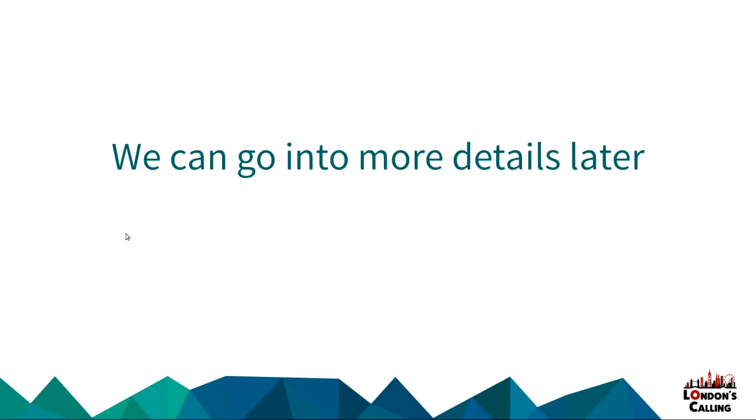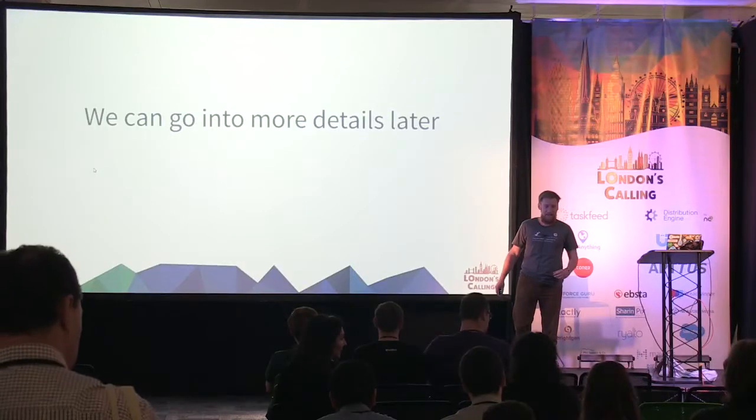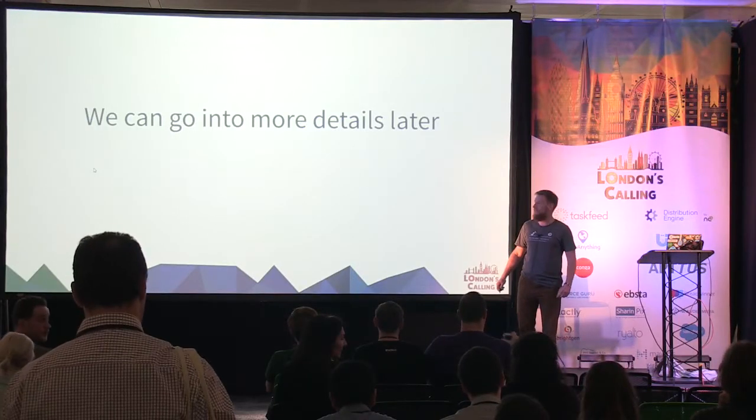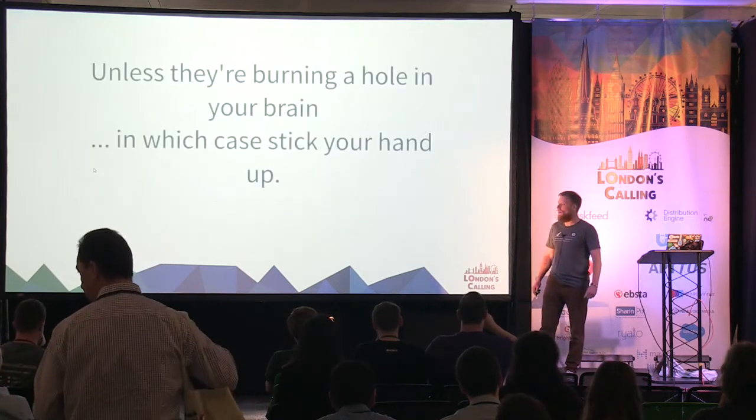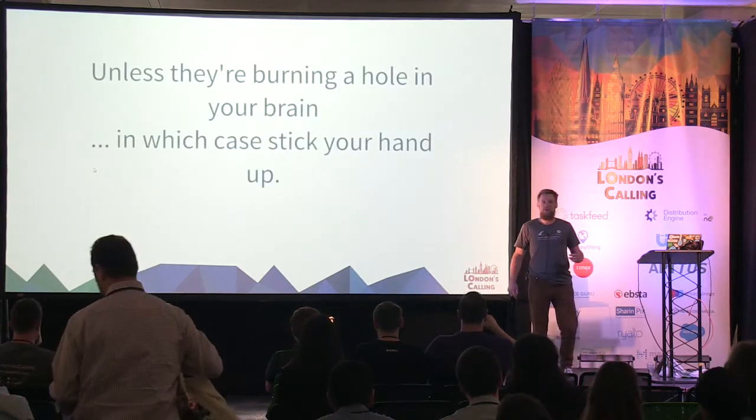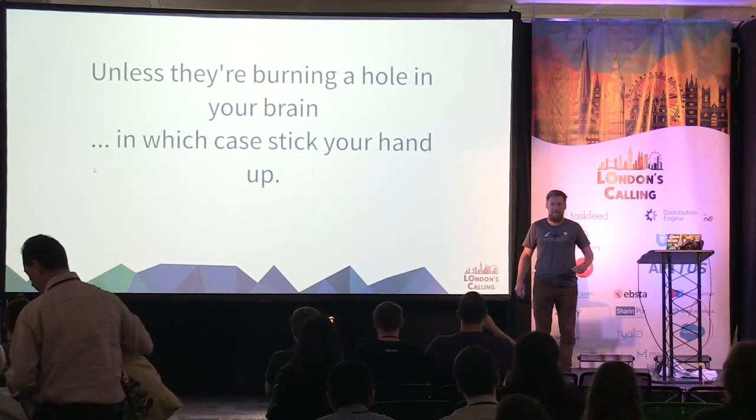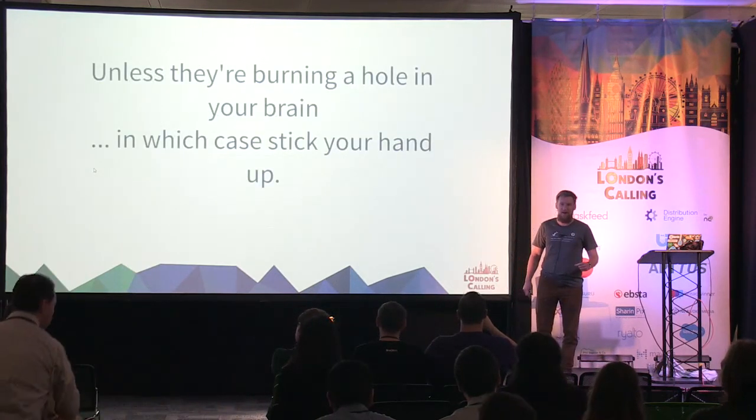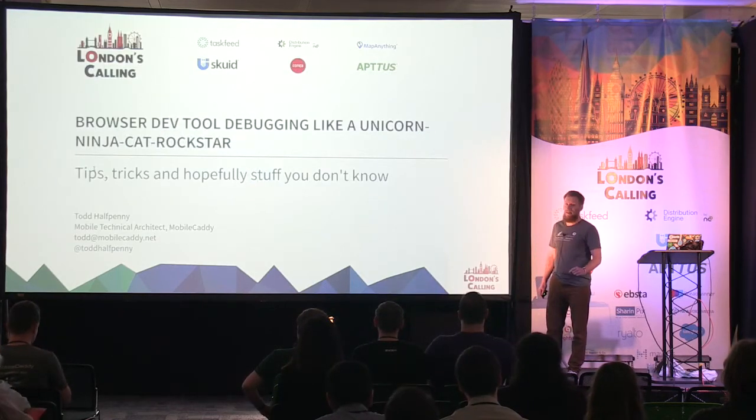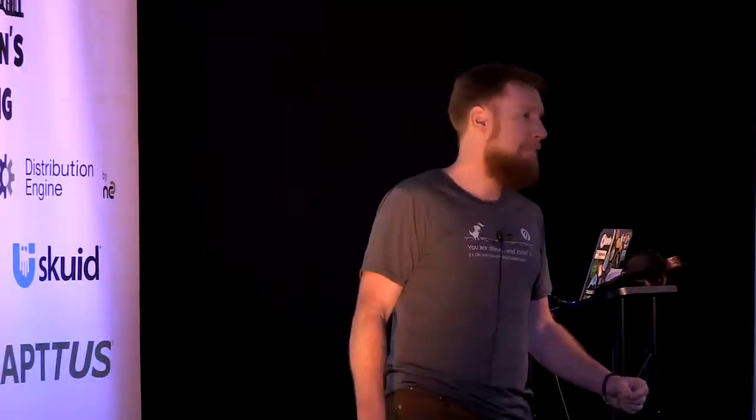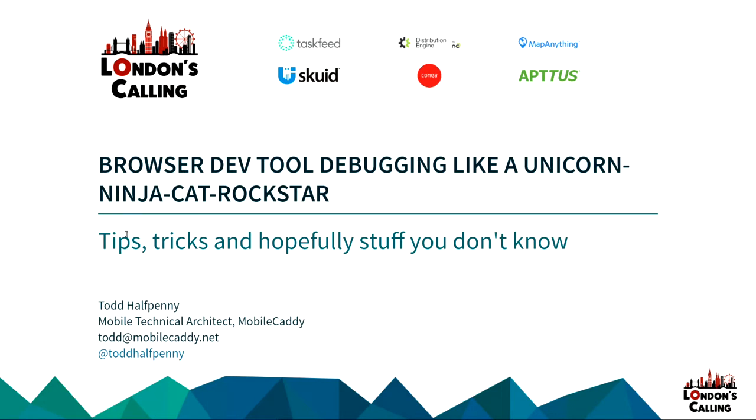Like I said, my name's Todd Halfpenny. I work for a company called Mobile Caddy. And we have an SDK for building mobile and desktop apps. But that's nothing to do with today's talk, really. Questions will be at the end if we get time. But this is going to be very rapid. My talk is called Browser Dev Tool Debugging Like a Unicorn Ninja Cat Rockstar. I chose the title because Simon wanted a talk with unicorn in the name. So I did it, hoping I could change it. And he said no.